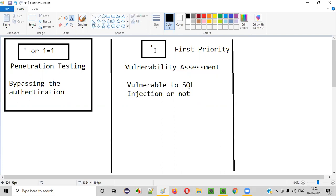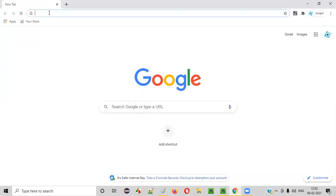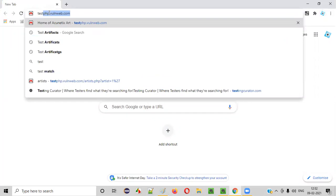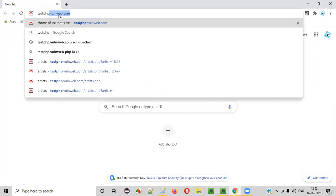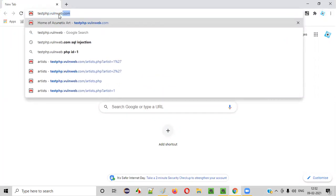Let me practically show you how to use the single quote for performing vulnerability assessment, with the intention of checking whether the application is vulnerable to SQL injection or not. For that I'll take a demo website which is open for performing security testing — that is testerphp.vulnerweb.com.